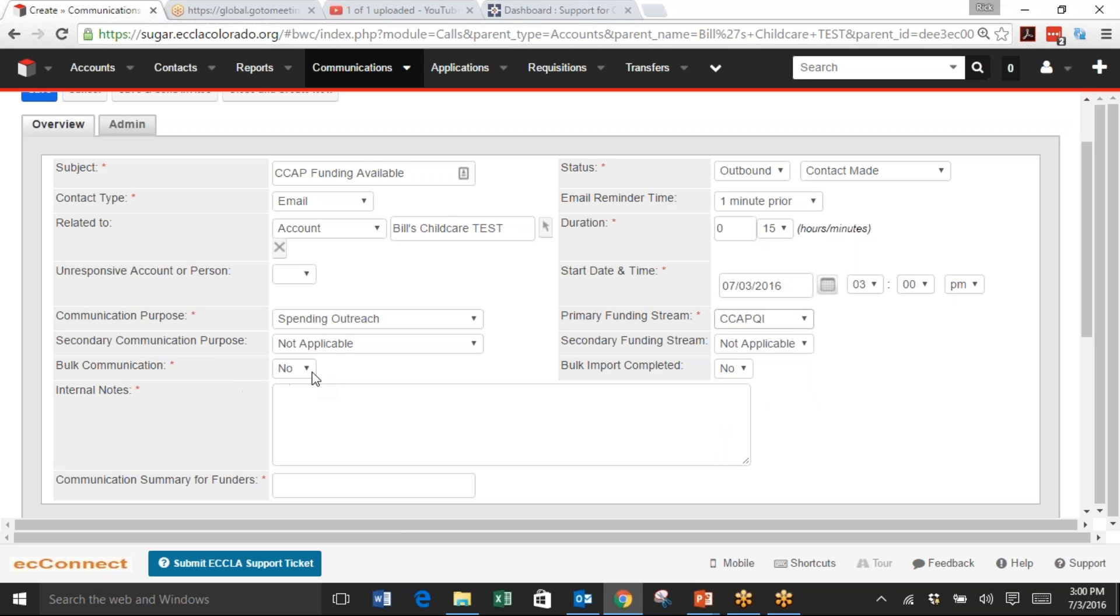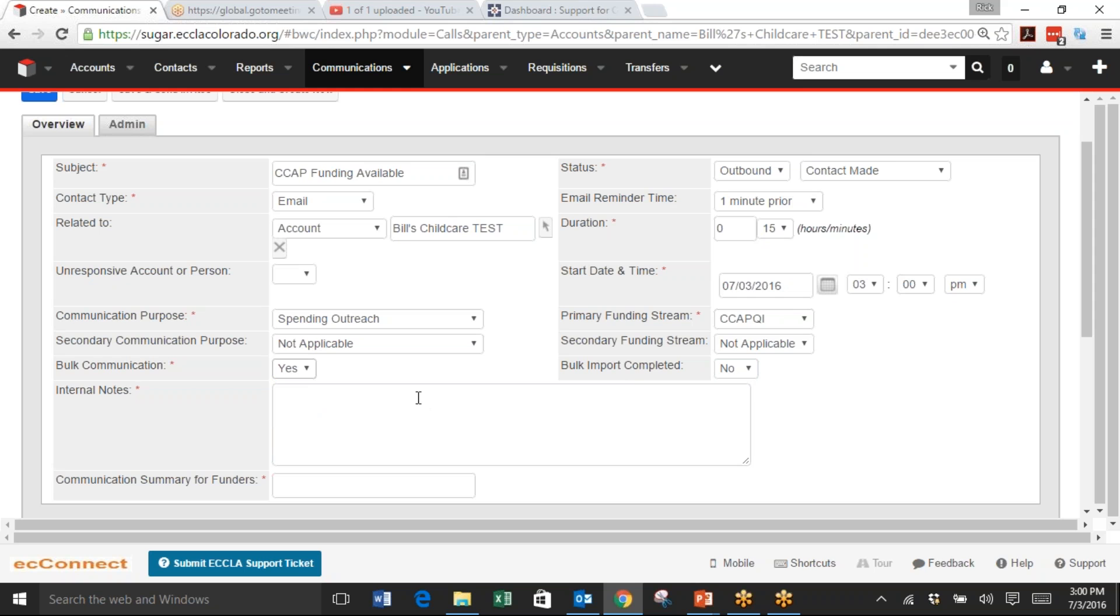Bulk Communication - in this case it's going to be Yes. If we were just sending one email, one call, or one letter, we would keep this No, but in this case we'll be sending a mass email. And for Bulk Imported Completed, keep that No for now. ECLA will change that to Yes after we do the bulk email.